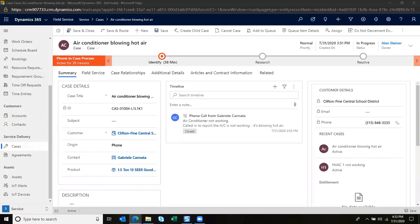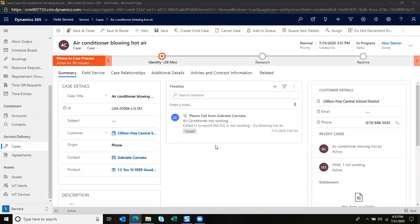What you'll notice on the screen is we're looking at a case from our client Clifton Fine Central School, and they reported that the air conditioner is blowing hot air. We can notice that they've identified the product and that the phone call came in reporting it.